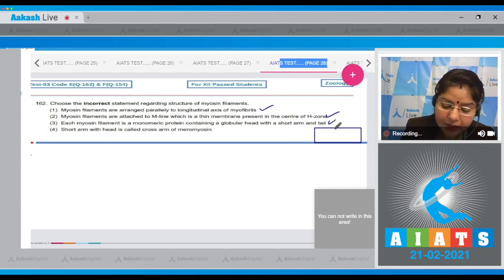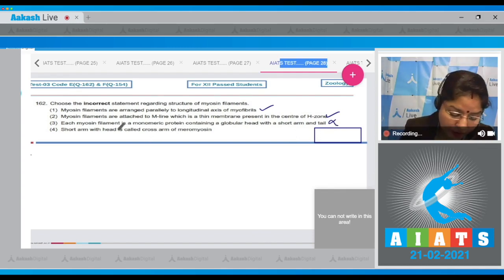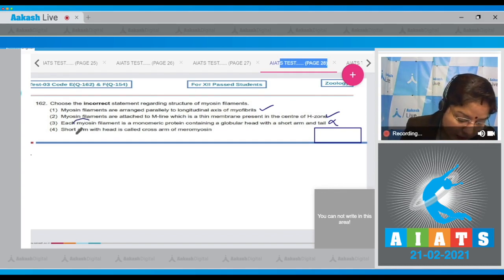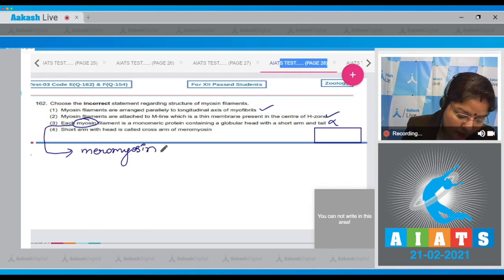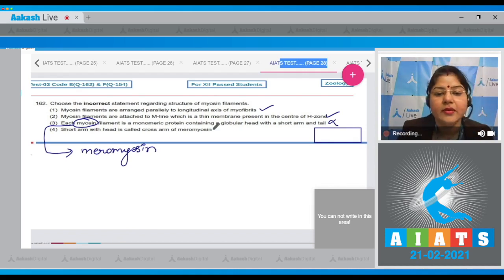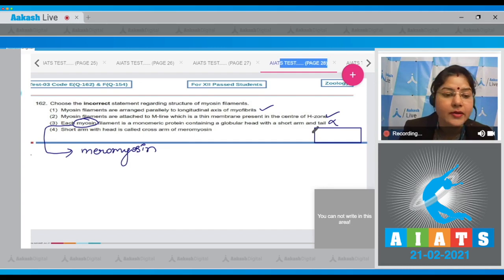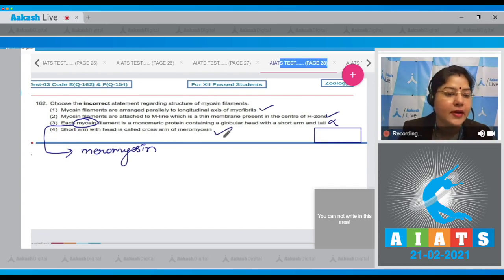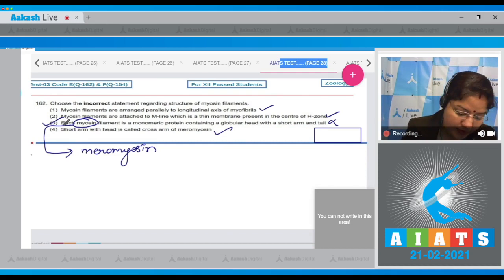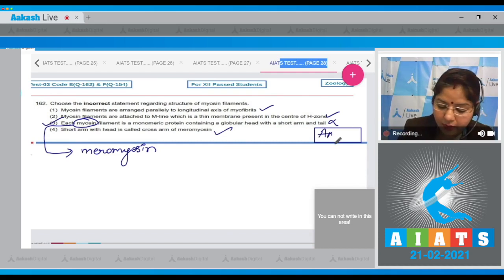Option three: Each myosin filament is a monomeric protein containing a globular head with a short arm and tail — this is an incorrect statement because myosin is a polymeric protein, while meromyosin is the monomeric protein that contains a globular head with a short arm and tail. Option four: The short arm with head is called the cross arm of meromyosin — this is correct. So the correct answer is option number three.